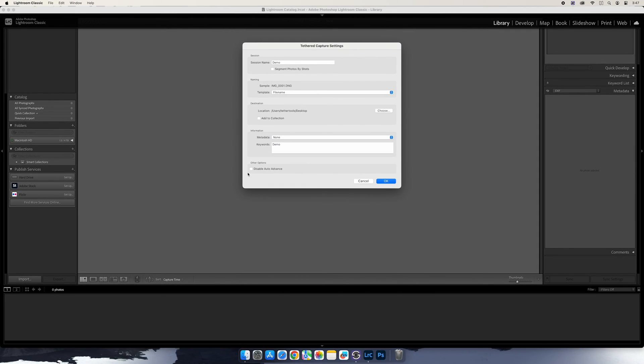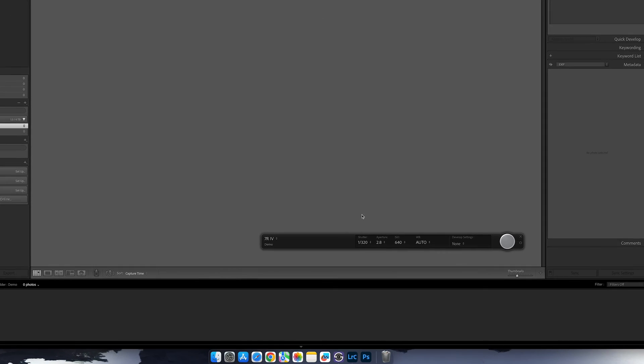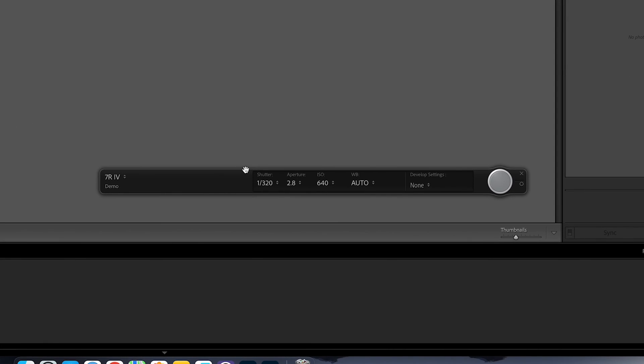When you're ready, select OK to start the tethered session. Once you do, you'll see Lightroom Classic's capture bar and you should see the camera appear. You can adjust any settings here or in Smart Shooter 5.